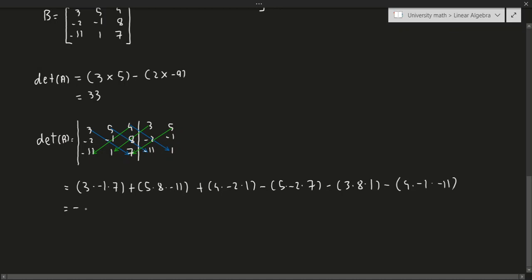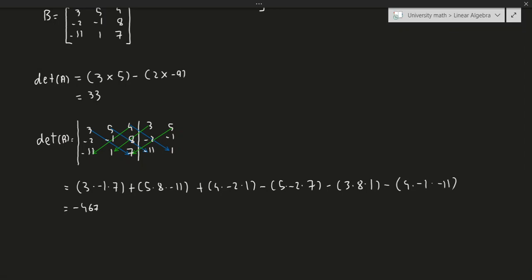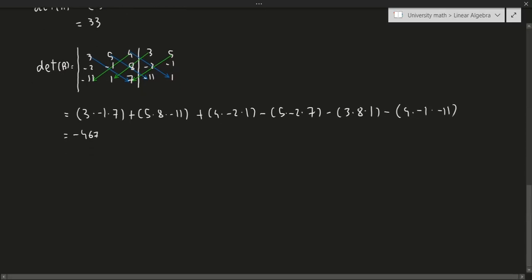So the determinant of B equals: 3·(-1)·7 plus 5·8·(-11) plus 4·(-2)·1, minus 5·(-2)·7, minus 3·8·1, minus 4·(-1)·(-11). If you go ahead and do the arithmetic, you'll get negative 467. Geometrically, this is saying that the volume of the parallelepiped — since we're in 3 dimensions — is 467, with the negative sign indicating the orientation was flipped.